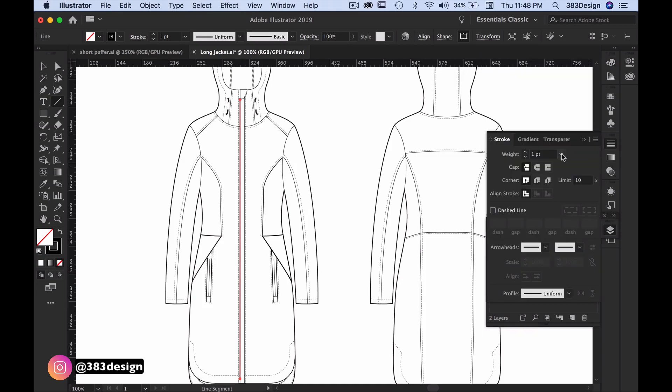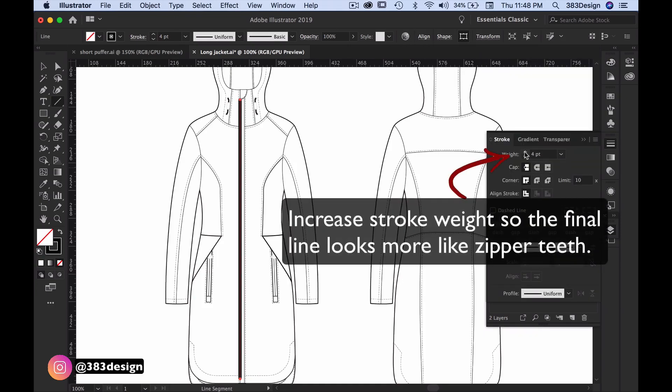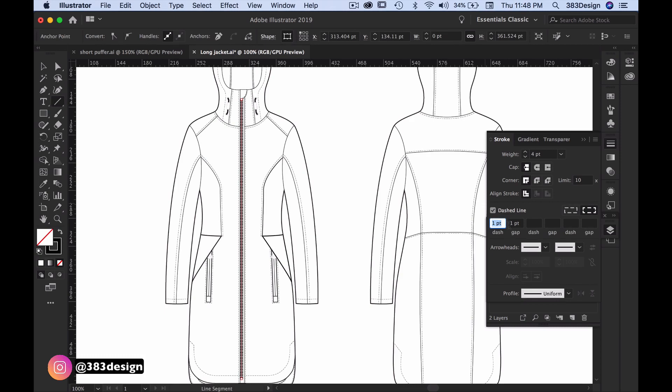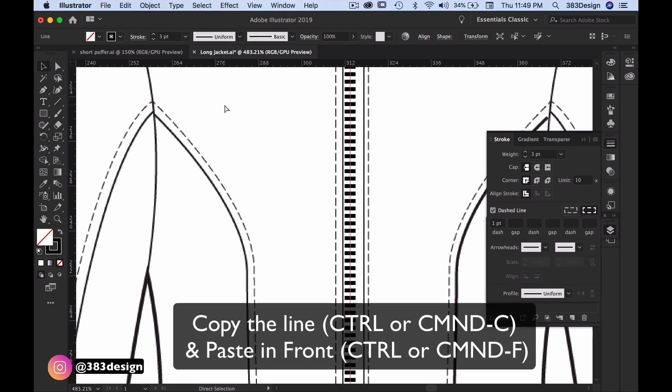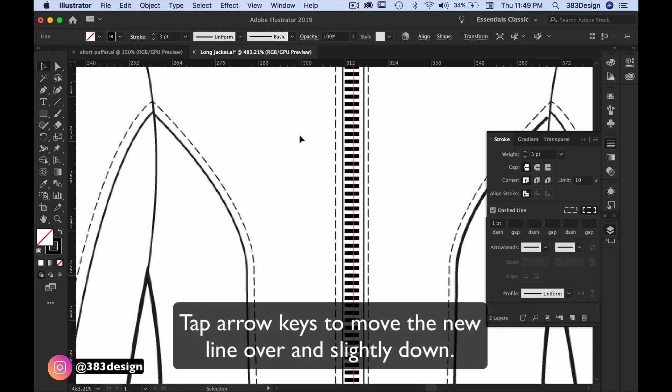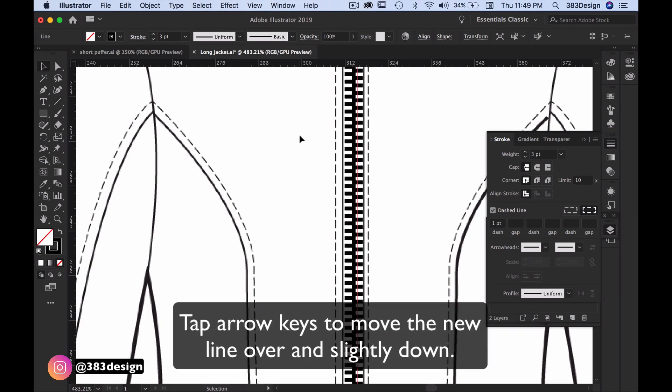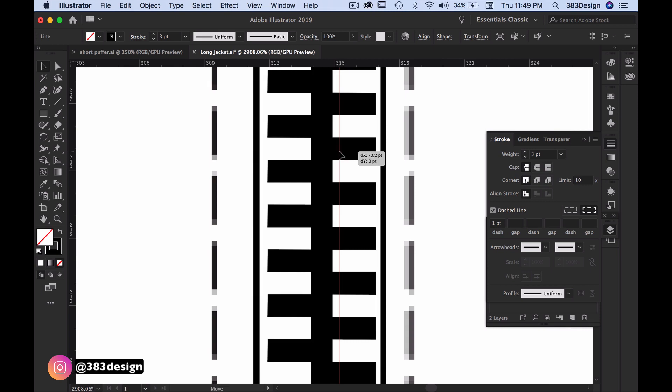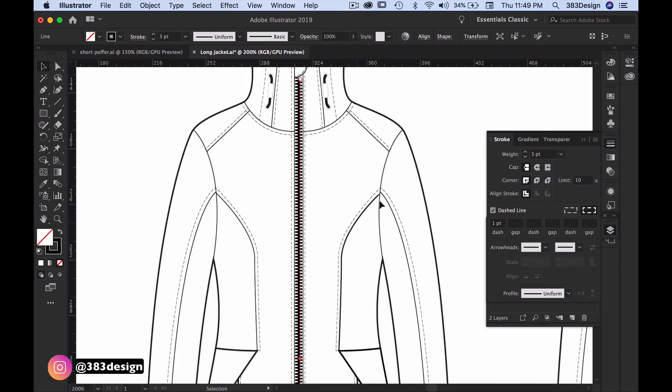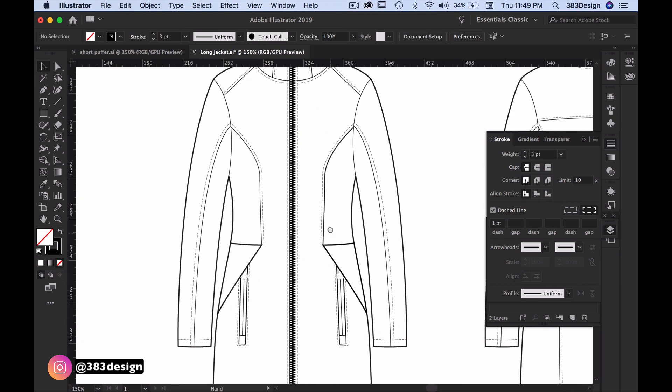Draw a line and click the dashed line box in the stroke panel. Adjust the dashes and gaps so the line and dashes look relatively thick. Then copy the line and paste in front. Move the line over and slightly offset it so that the dashes of one line align with the gaps of the other. Add a zipper stop and puller, and you have what I like to call the quick and dirty zipper teeth.